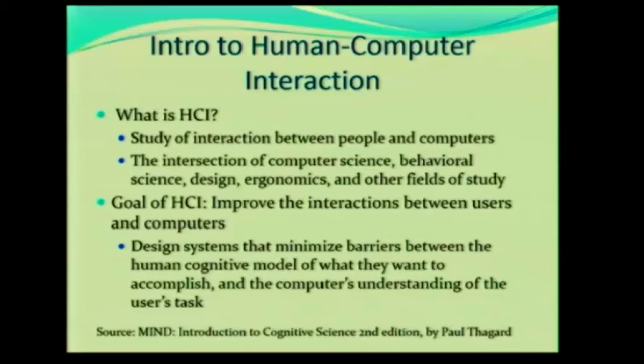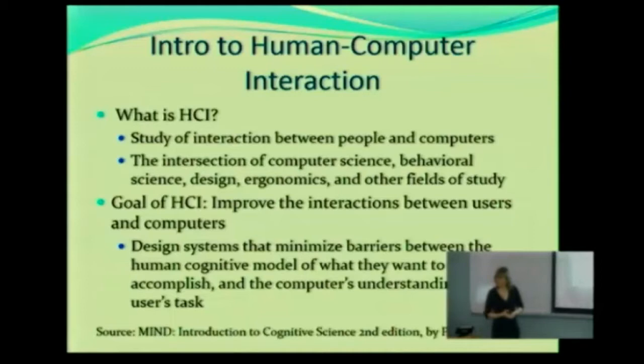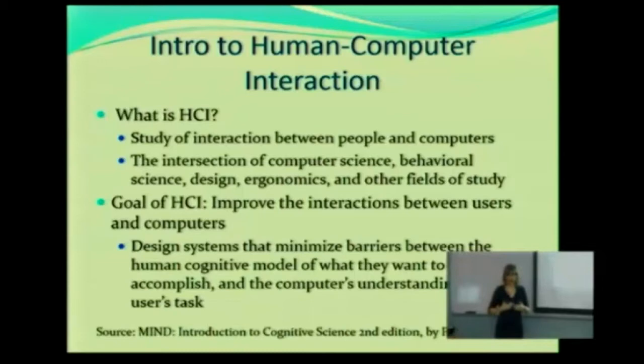So what exactly is HCI? Well, it's the study of interaction between people and computers. Last class, we mentioned very briefly what we mean by computers — anything that involves technology, right? It's how we interact with it. It can be a tablet, a smartphone, a car. These are things that are being more and more computerized. It's dealing between humans and the digital world.